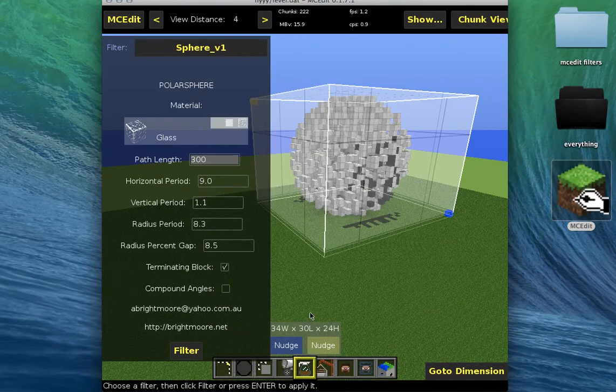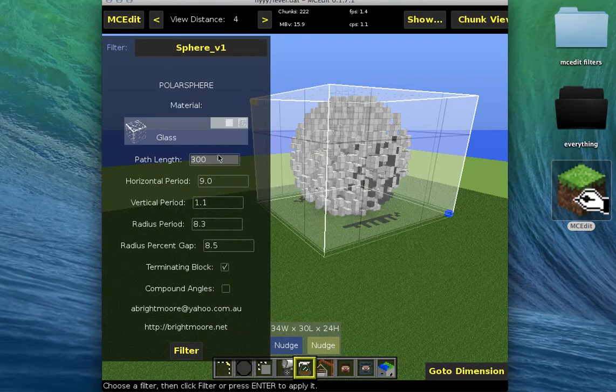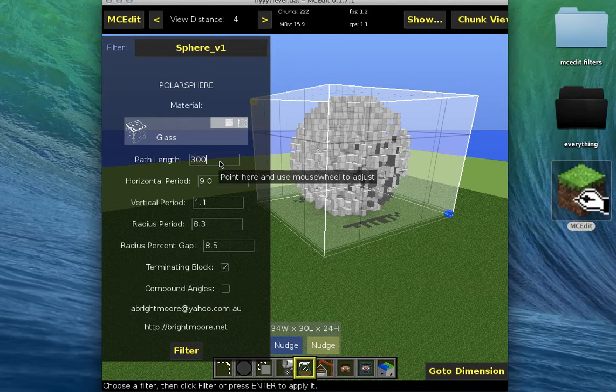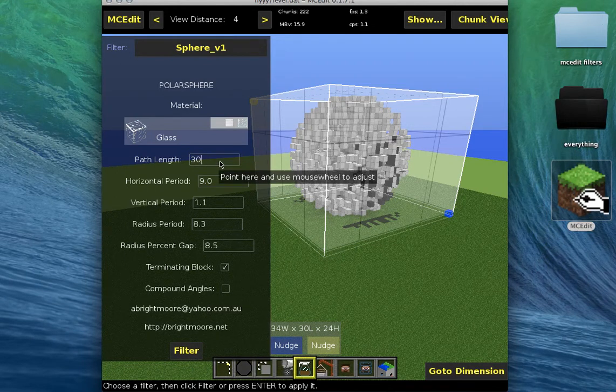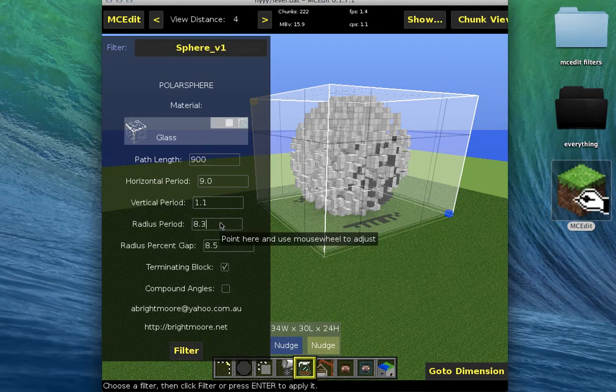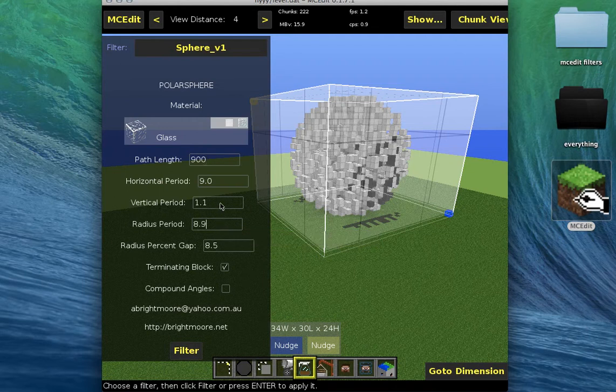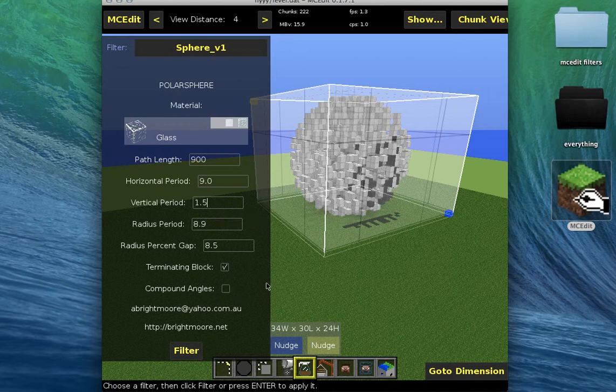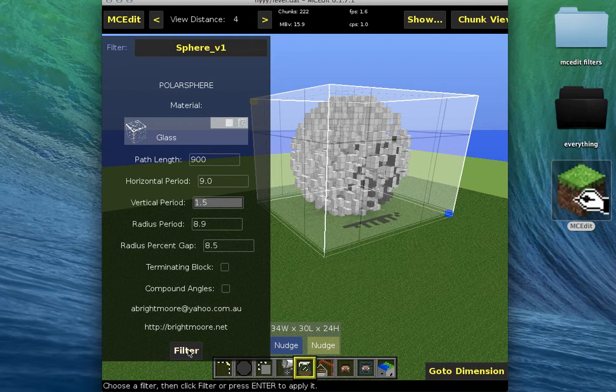Okay. I have glass here. Since I did that with iron, I'm gonna change this to 900, 8.9, 1.5, no terminating block. Filter.